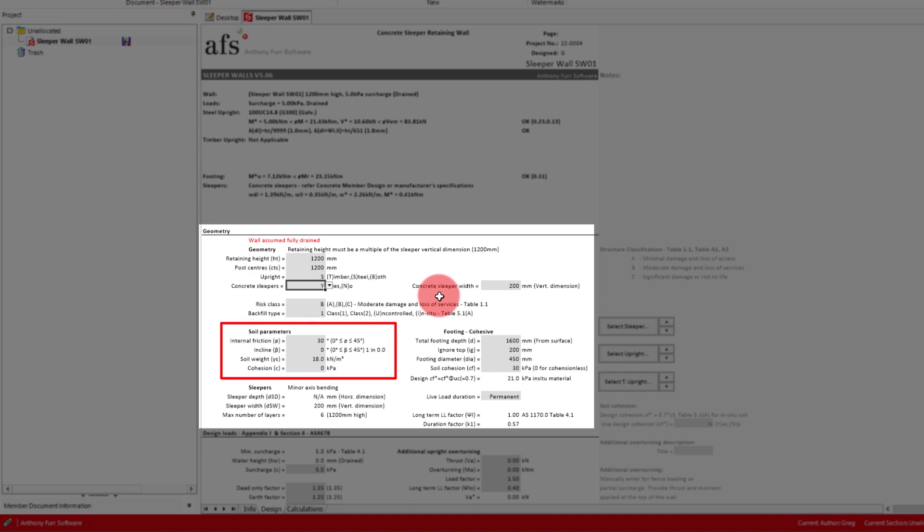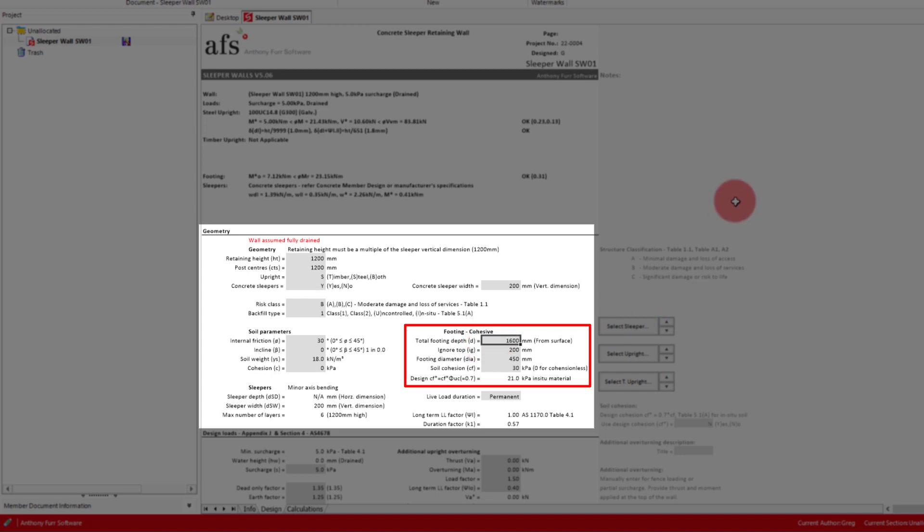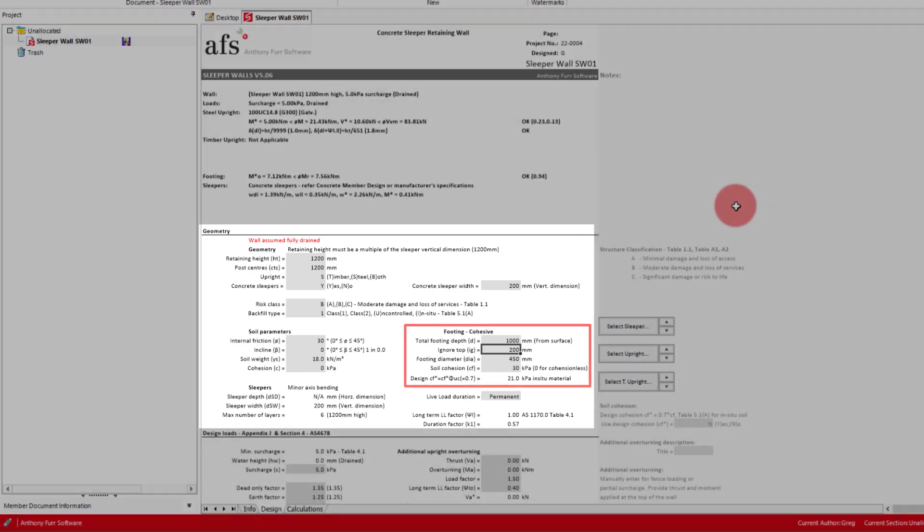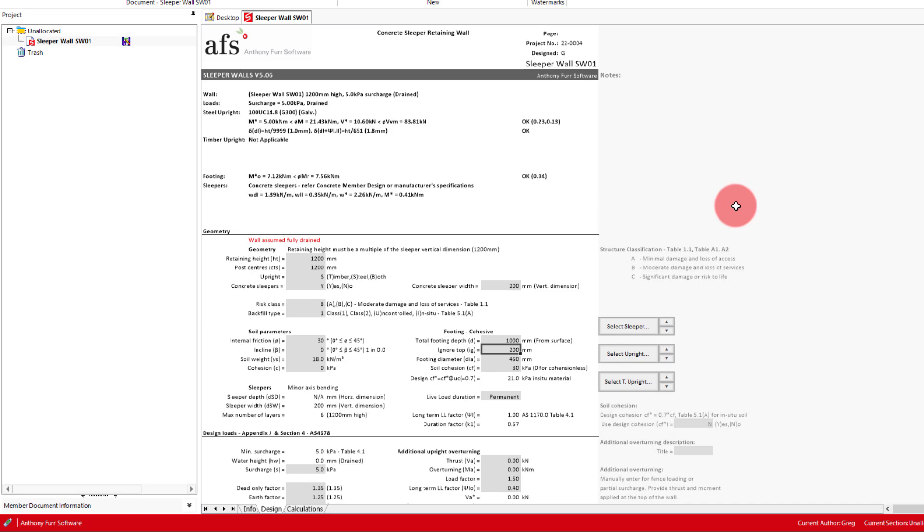We will then put our soil parameters for behind the wall on the left here, which in our case is just the defaults. And then our soil parameters at the footing, along with the footing diameter or depth to the right. For our depth we will put in a tentative 1m. We will ignore 200mm of the topsoil and keep the 450mm diameter. As we set before, our soil cohesion will be 30kPa so we will also leave that as it is.